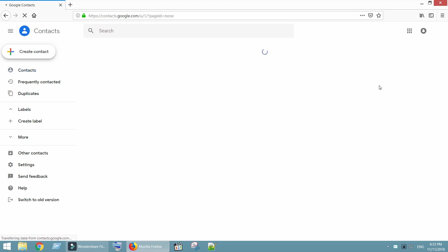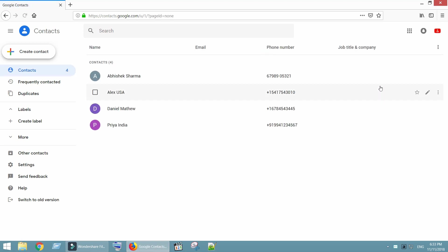And this is my other Google account where I have four more contacts. Let's now merge contacts from these two accounts.